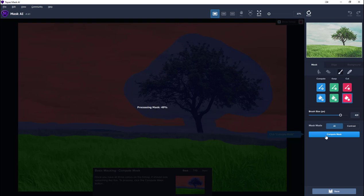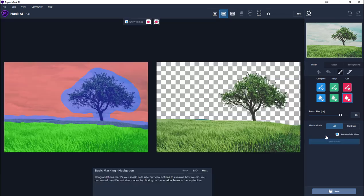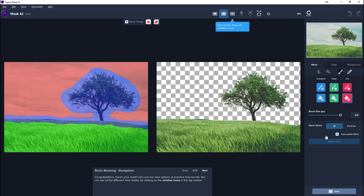Now the speed of Topaz Mask AI does depend on your graphics card. Mine's reasonably good, so it didn't take very long. And immediately you can see that there's our tree. It's kept the grass, it's kept the little hill at the back, but the sky has gone.